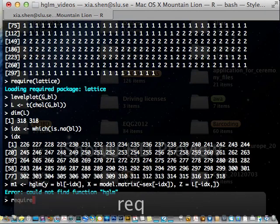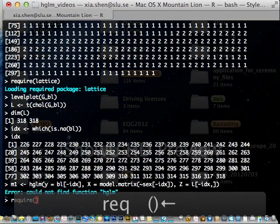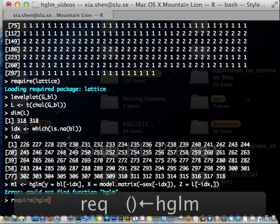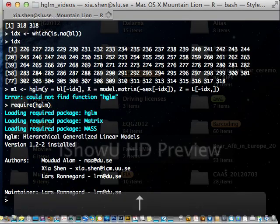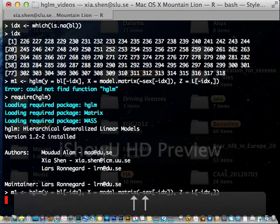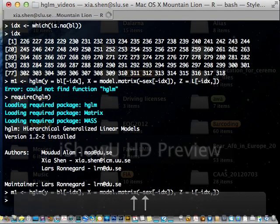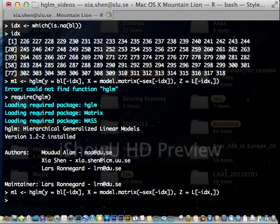Sorry. I forgot to load. Remember to load your package before using it. Alright. Now the model is fitted.